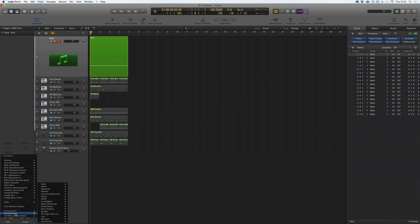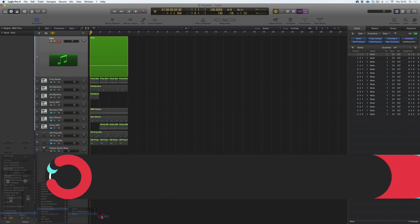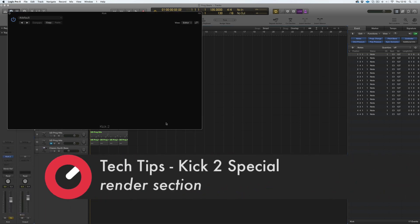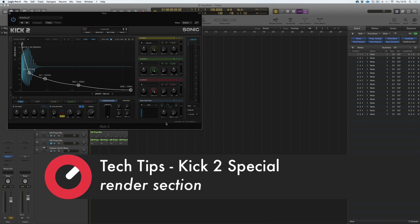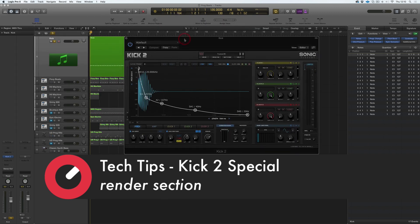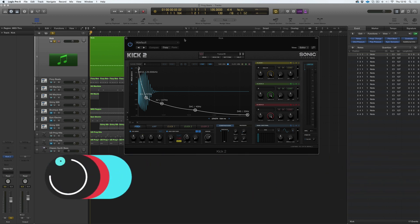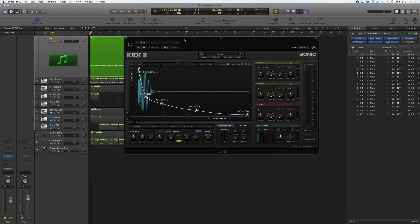Hi everyone and welcome along to Sonic Academy's tech tips. This is a Kick 2 special on features that you may have missed — under the hood things you may not realise are there, or ways to speed up your workflow and create better kicks.